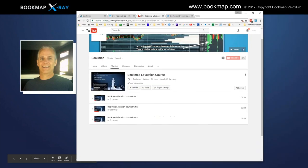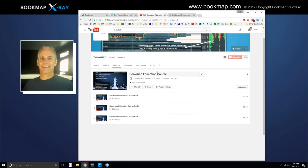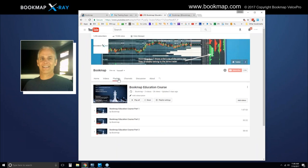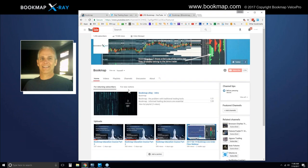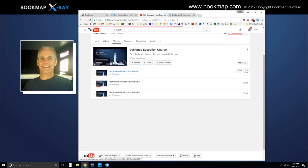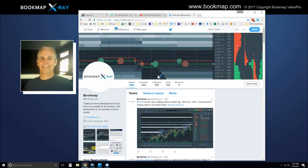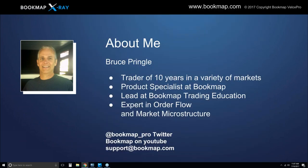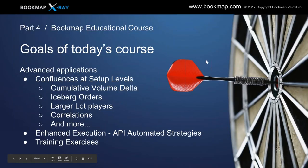Let me show you the playlist for the educational course. If you go to our YouTube page and click on playlists, you can click on the Bookmap Education Course and see parts one, two, and three — this fourth part will be included later today. You can also follow us on Twitter at @bookmap_pro. I'll get to any questions at the end of the webinar, so let's get started.